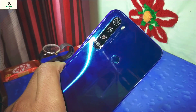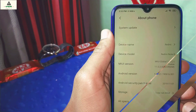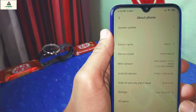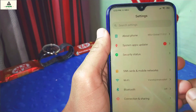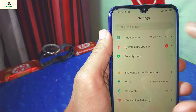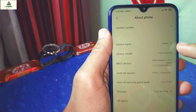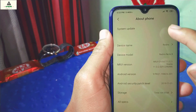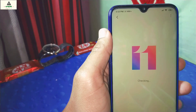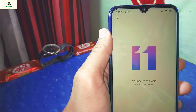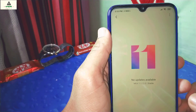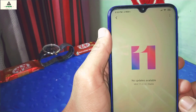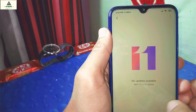How to unlock the bootloader of any Xiaomi phone which is based on MIUI 11. Hello and welcome to Cragswite YouTube channel. Today in this video I'm going to show you how you can unlock the bootloader of any Xiaomi device based on MIUI 11. In this video I'm going to use this Redmi Note 8 and unlock its bootloader.